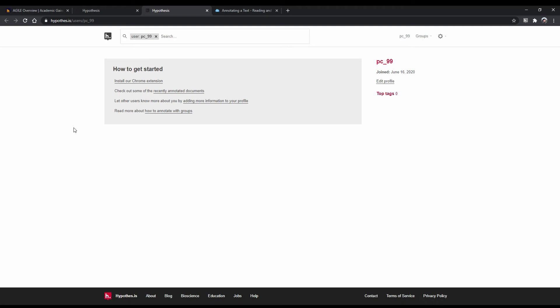Aside from this, groups are also useful for when you and multiple people want to annotate different documents and view those annotations in one central place.